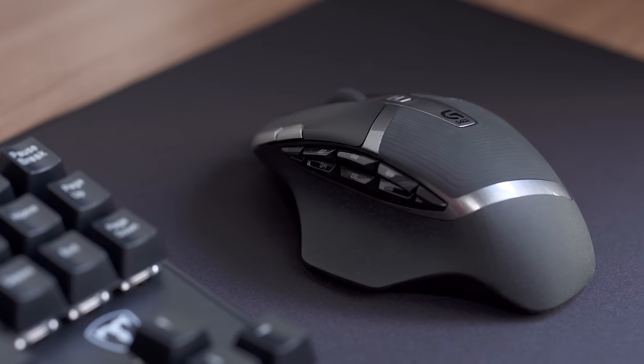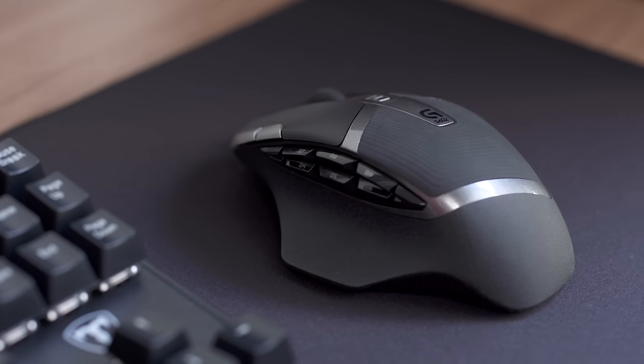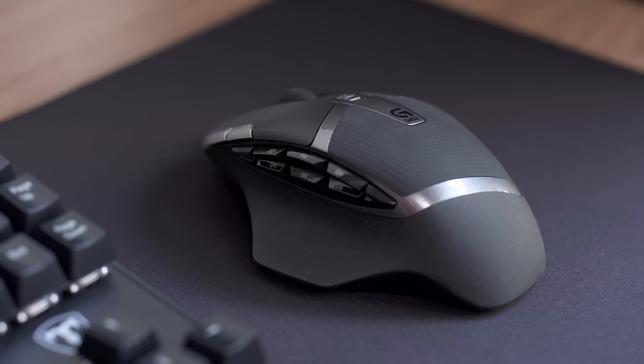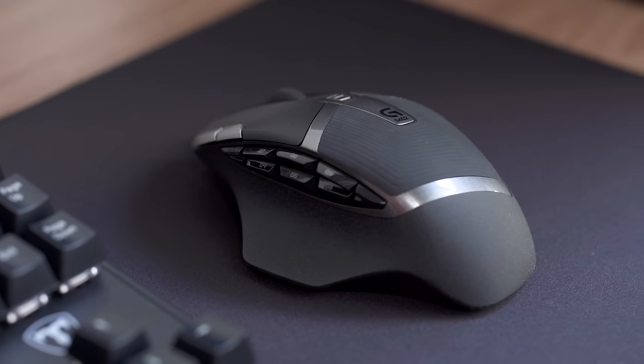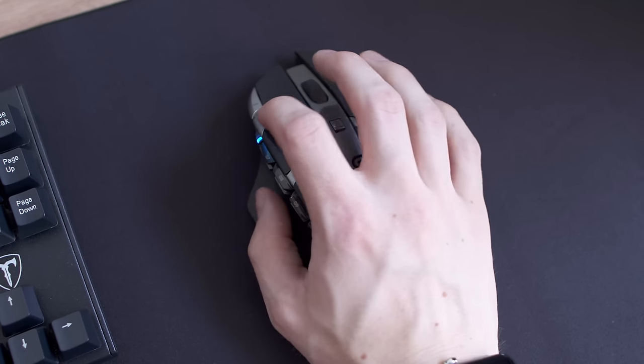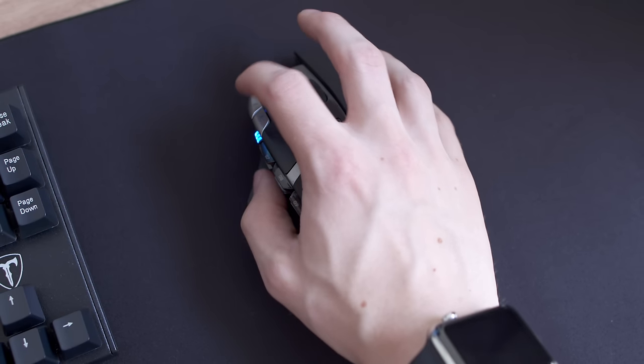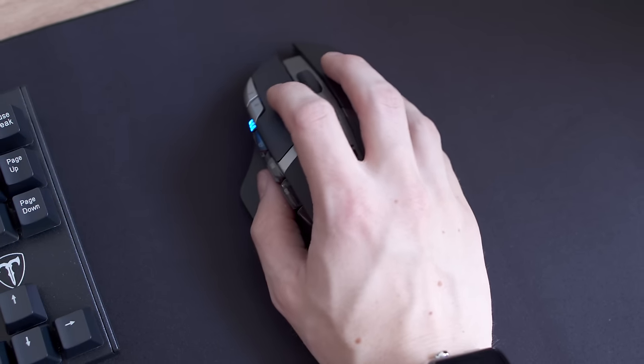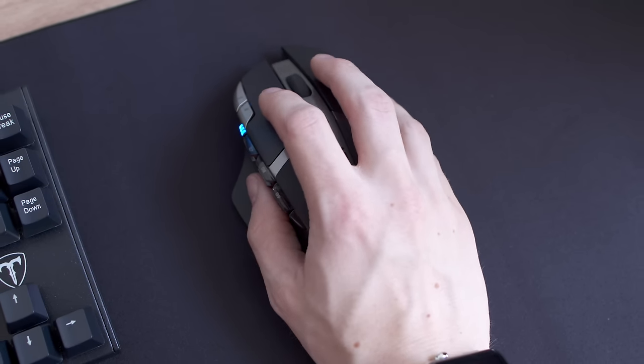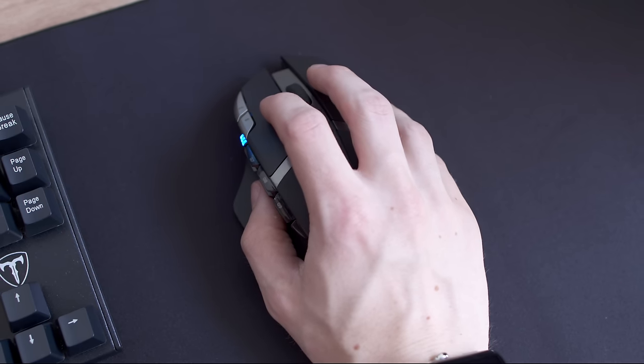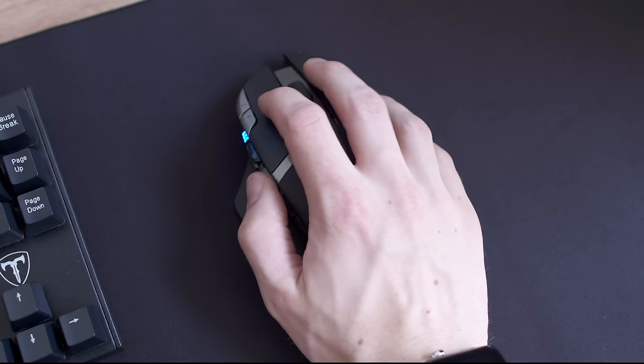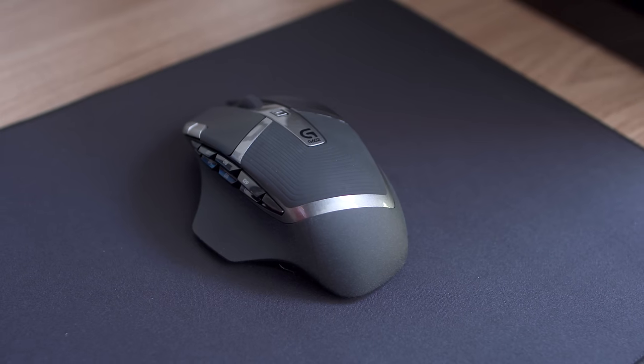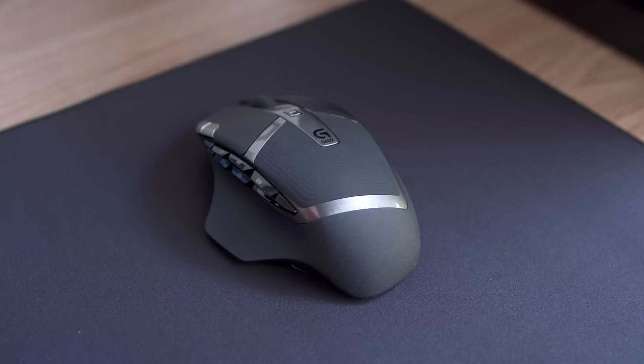Like most Logitech mice it might not be pretty but it gets the job done with a series of programmable buttons along the left side along with a switch to adjust DPI which goes up to 2500. The tracking is smooth and reliable and Logitech quotes around 250 hours of battery life with the included AA batteries. For $55 the G602 is a solid choice.